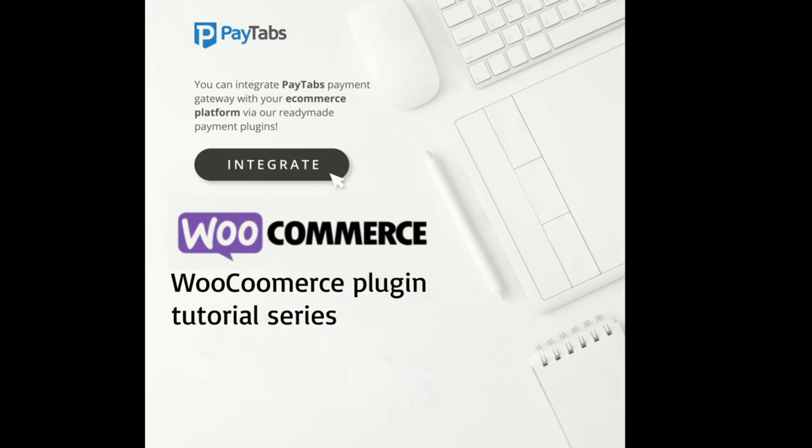Throughout this series, we will walk you through the seven steps you need to fully understand and integrate the plugin.